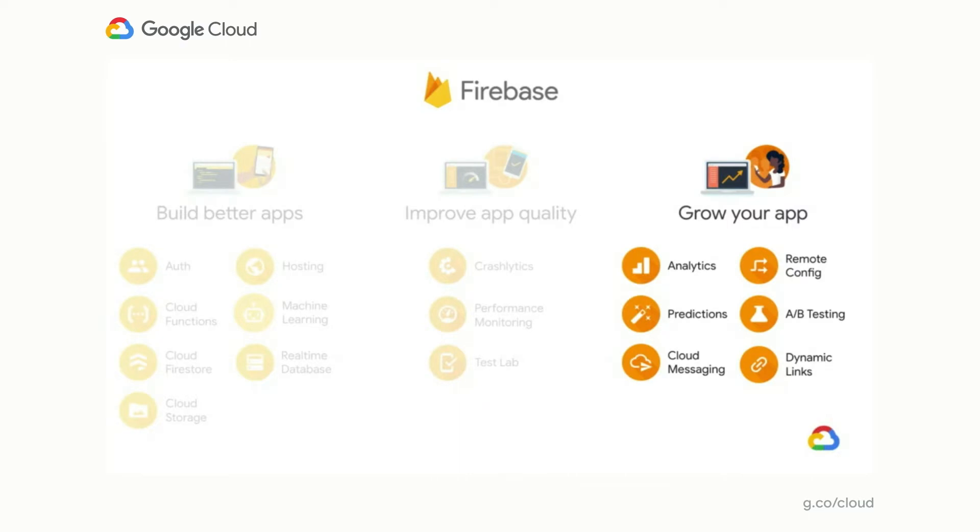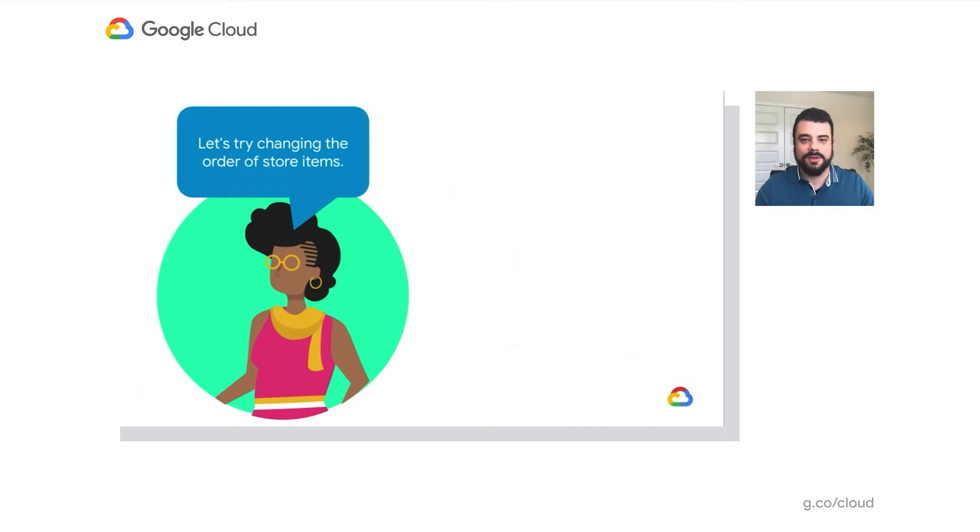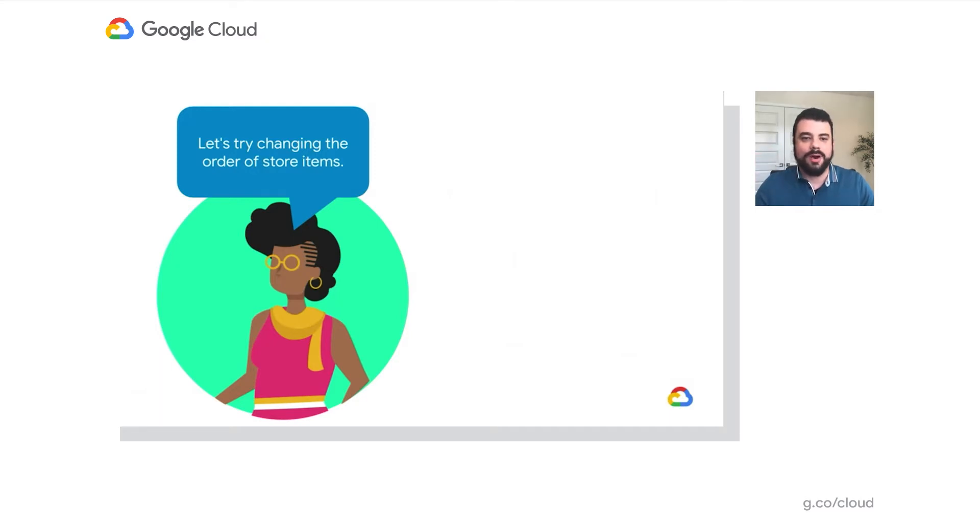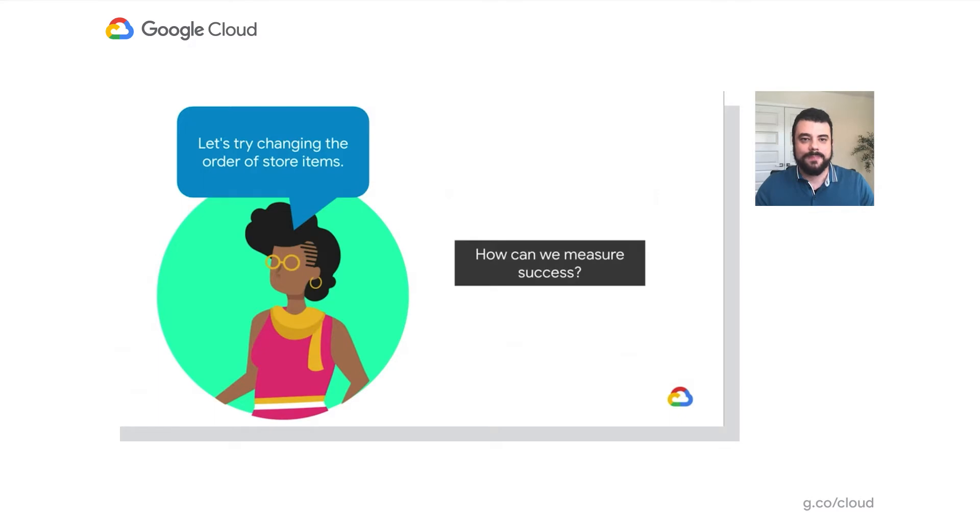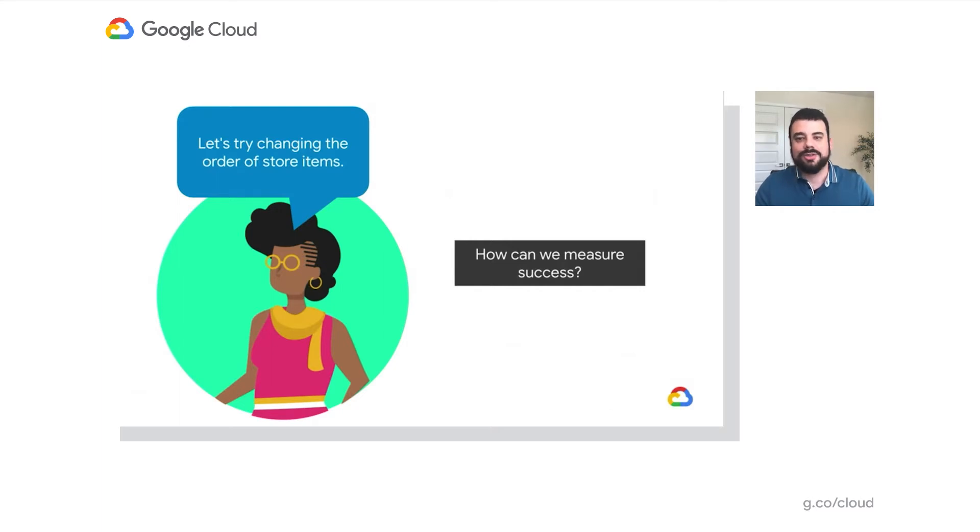So let's say one day, Jane, your product manager, wants to test the hypothesis that showing the most expensive items first will lead to more users spending more money per average user session. Well, that's an interesting idea, but it brings with it a lot of questions. What other implications could this change have? How will we measure success? Let's start by using Firebase to get some key indicators for this app.